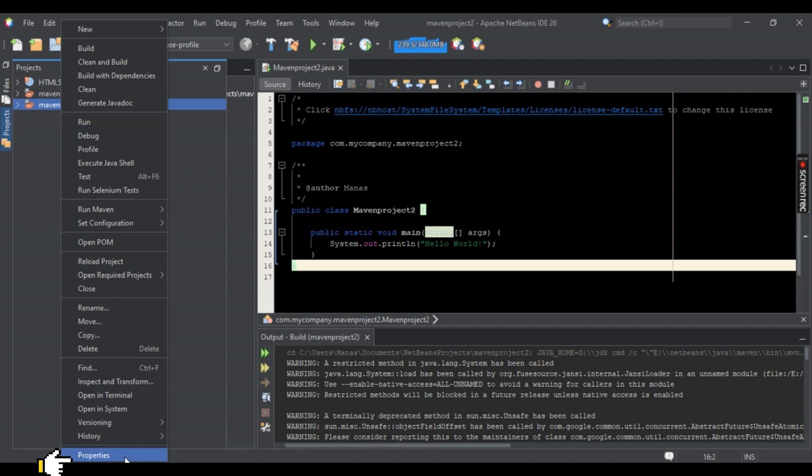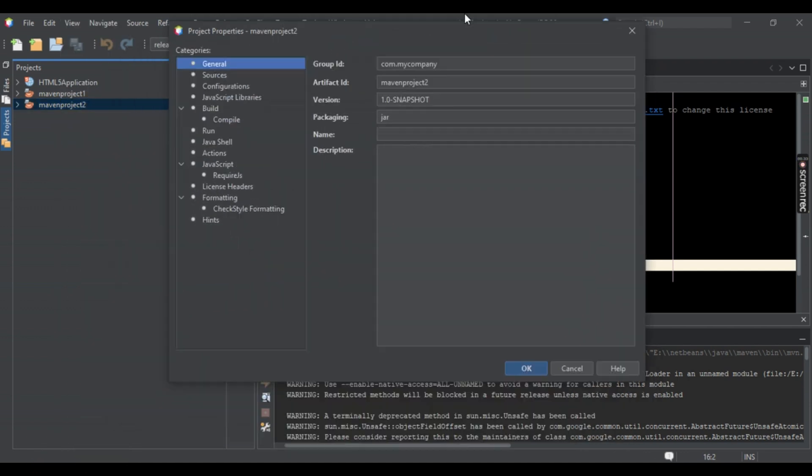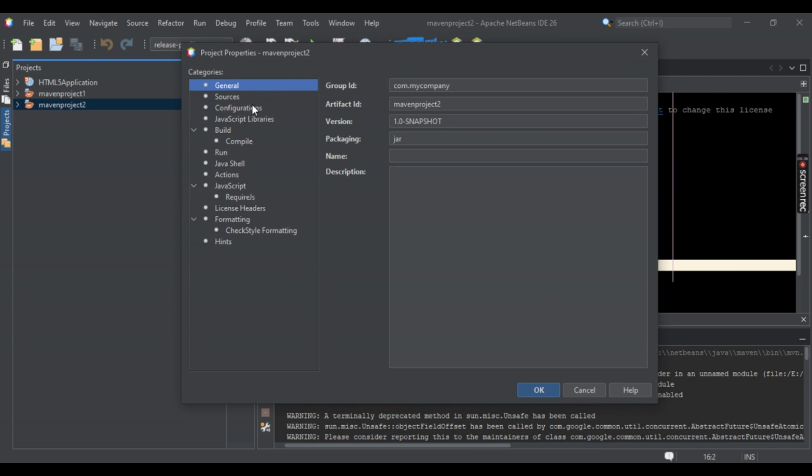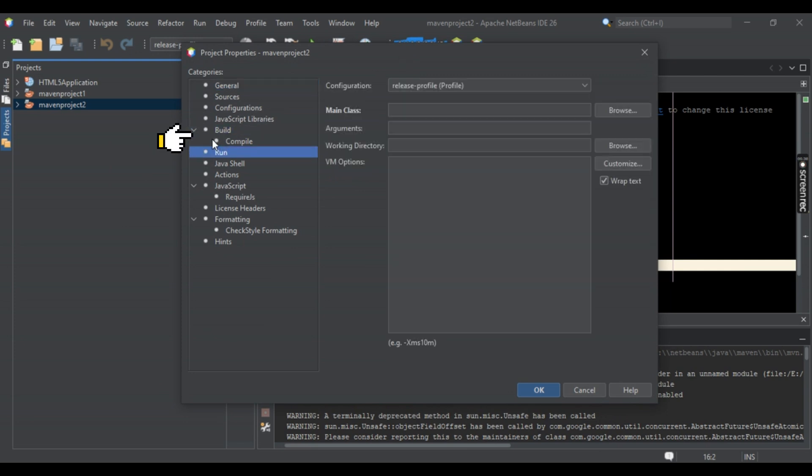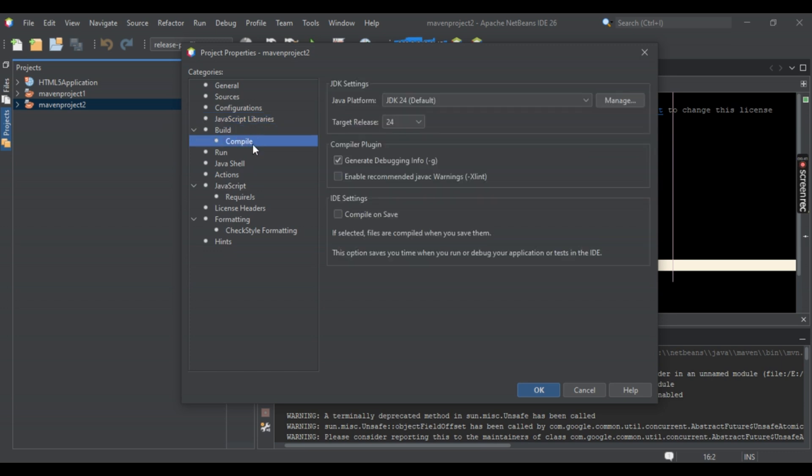Once you've done that, you should be directed to this new window. Under Build, if you don't see Compile right here, simply select this arrow button. This should extend it. Once you've selected Compile, you should be seeing your Java platform. Right beside it, you should be seeing Manage. Simply select it.